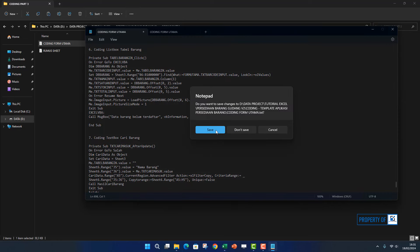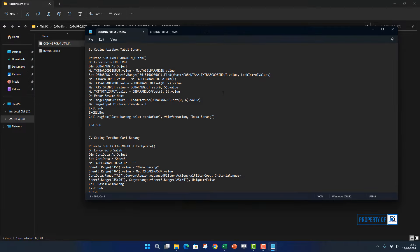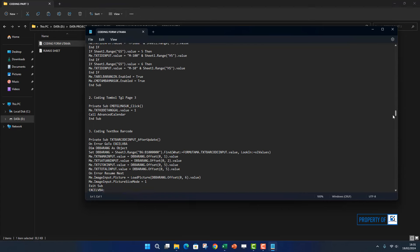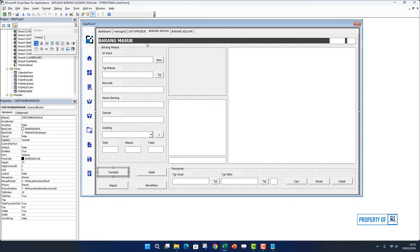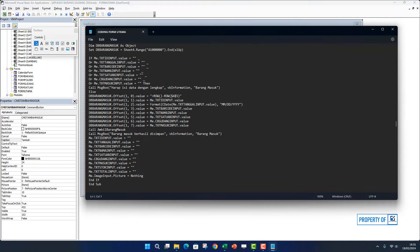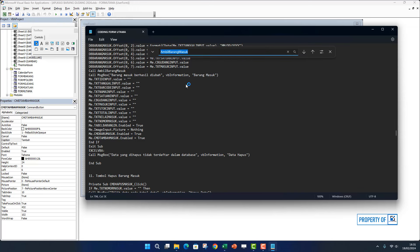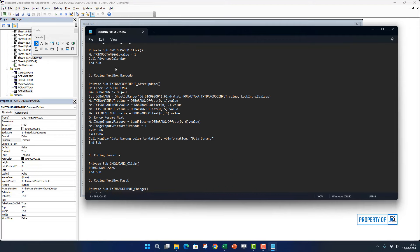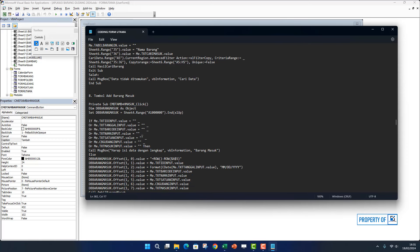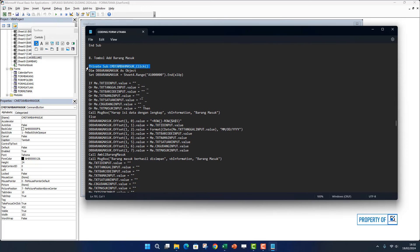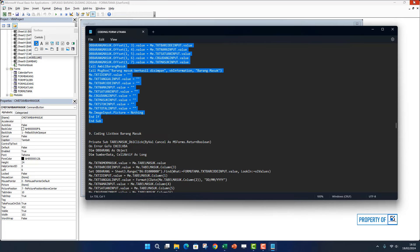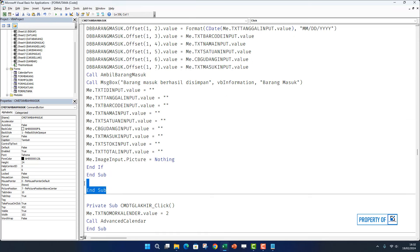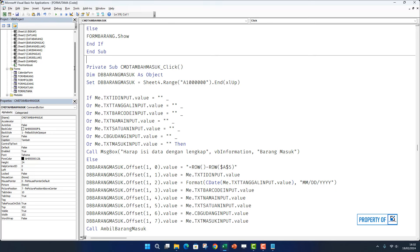Kita cari perintah untuk tombol tambah, ada di page 4. Ini coding page 4, kita cari di bagian tombol tambah atau add-nya. Nah ini dia, nomor 8 ini. Tinggal di-block sampai end sub, kita copy. Terus kita klik 2 kali di bagian tombol tambah, lalu paste. Kalau sudah ada end sub 2 kali, kita hapus satu. Di bagian atas juga ada, kita hapus satu juga.